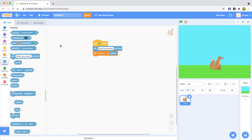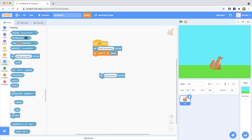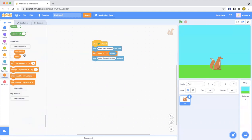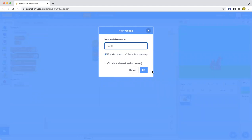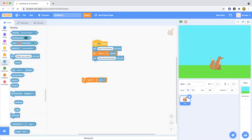Now we're going to ask for the second number. Drag out another ask block — you can duplicate the first one — and change it to 'Enter second number.' Then make another variable called 'num2' for all sprites, and drag out a 'set num2 to answer' block. Put that under the second ask block.